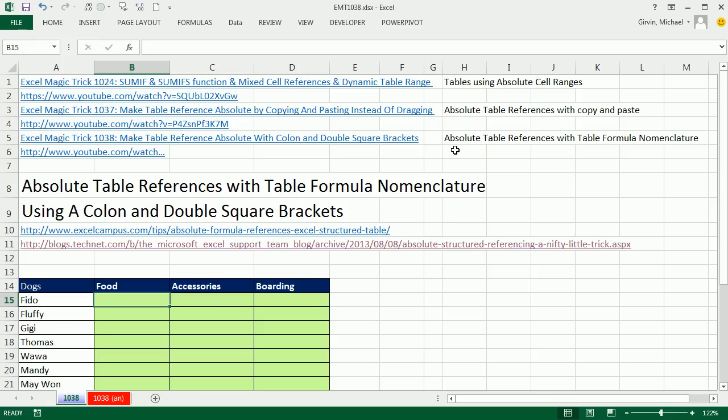But in this video, 1038, we want to see how to make absolute table references with the table formula nomenclature, and it involves using a colon and double square brackets.